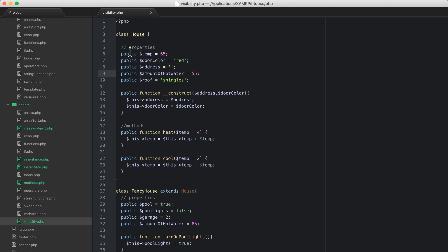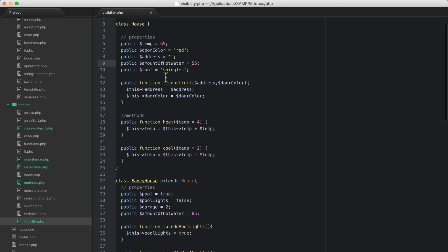There are three options when it comes to visibility: public, protected, and private. Let's see what each one of these does.